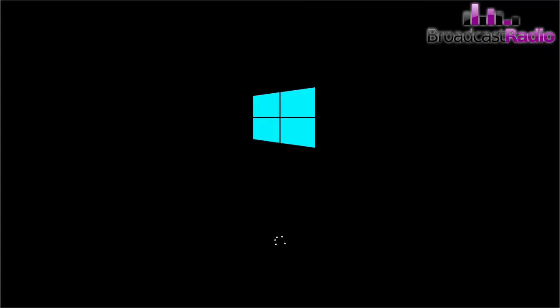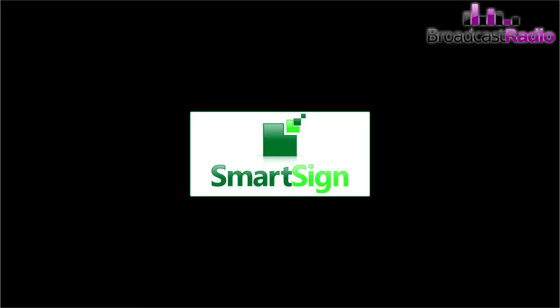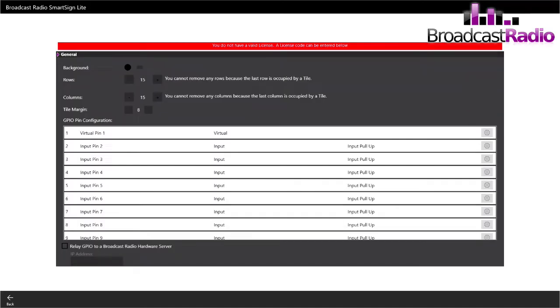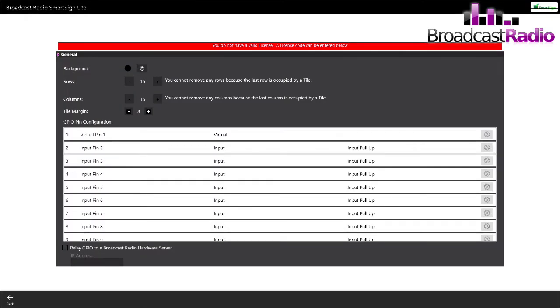Okay, so this is Smart Sign booting up into Windows 10. After a while, you'll see the Smart Sign sign and you'll be greeted with the Application Settings page.